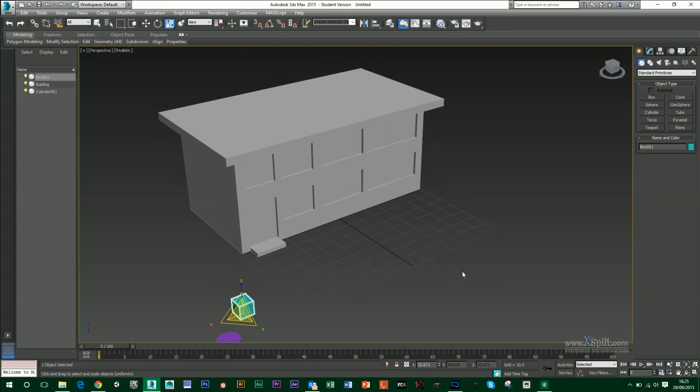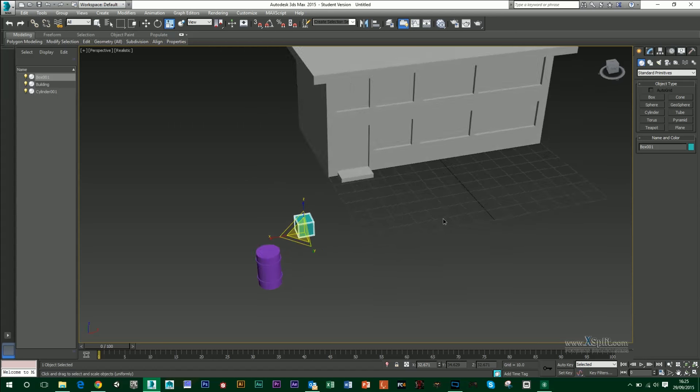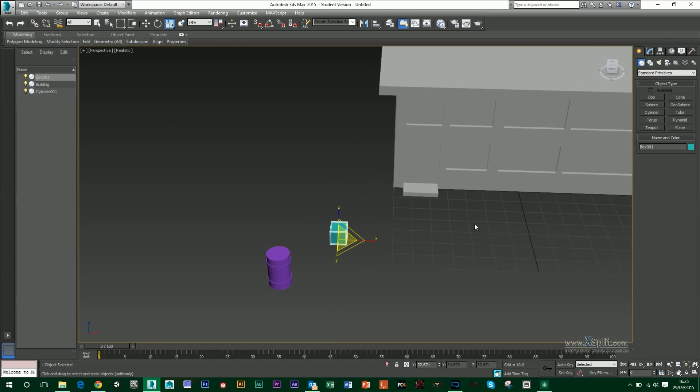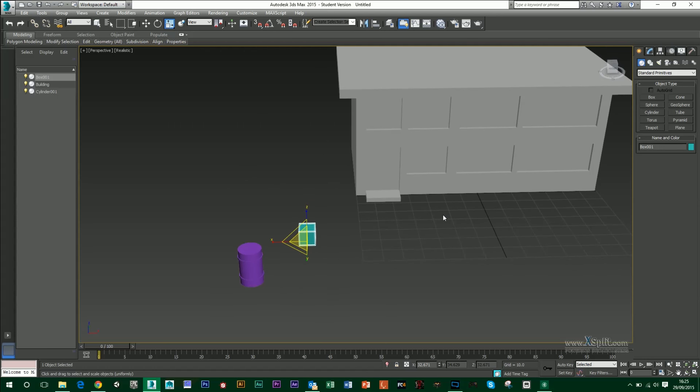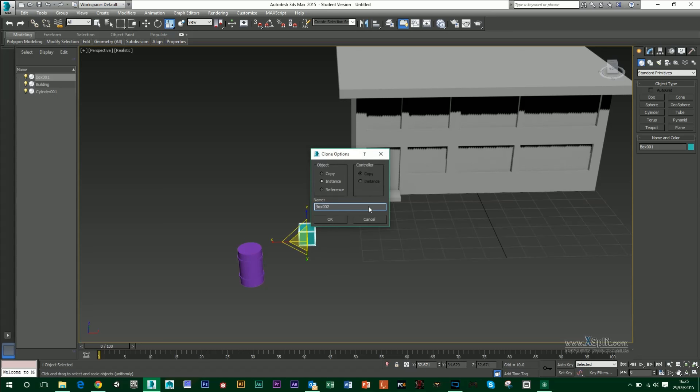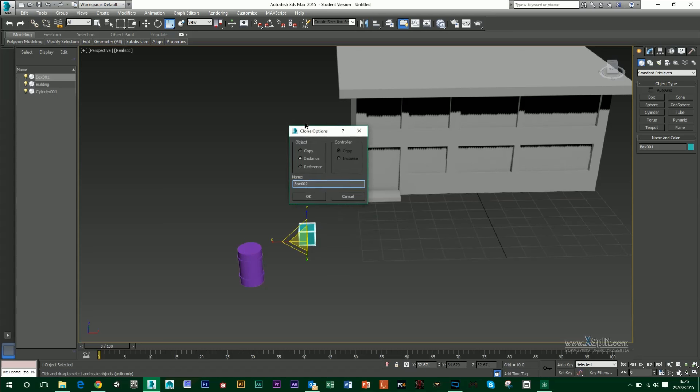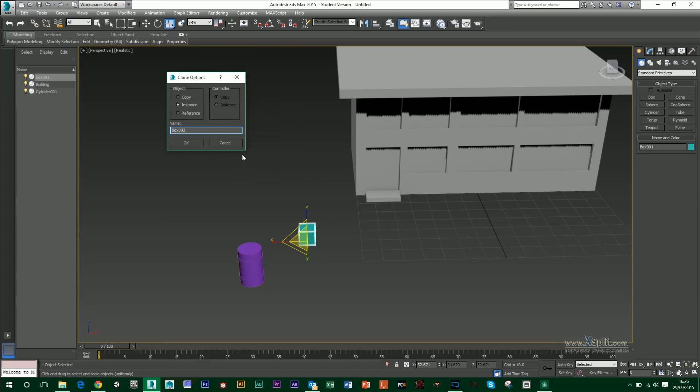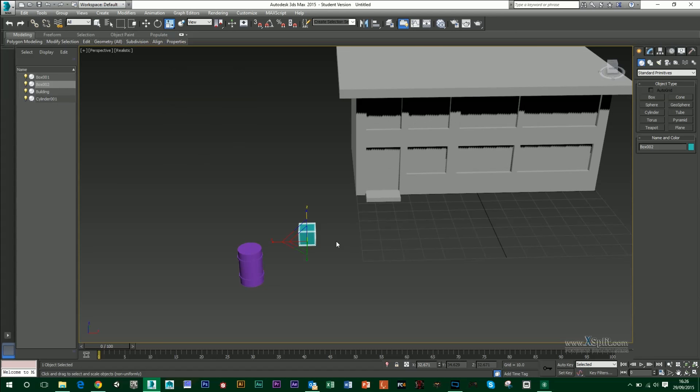And then if I wanted to copy or duplicate this or even clone it, I could just press and hold CTRL while tapping V. And these are my clone options. For instance, I can make a copy of it, press OK, move that along.